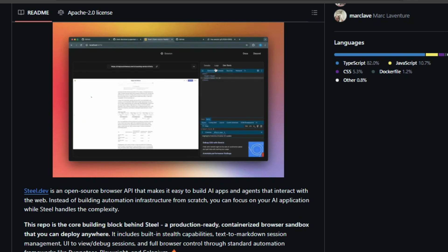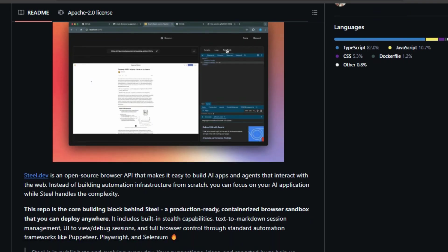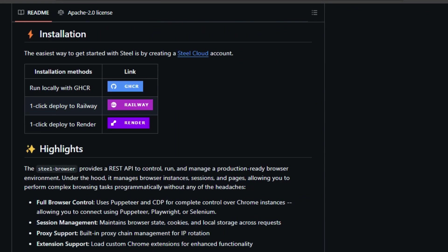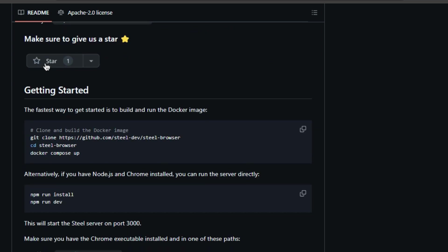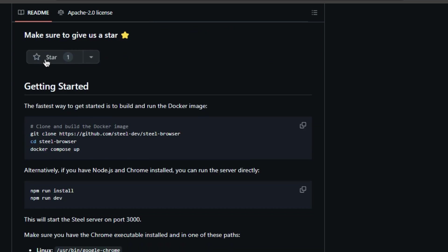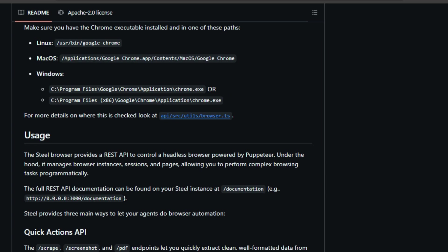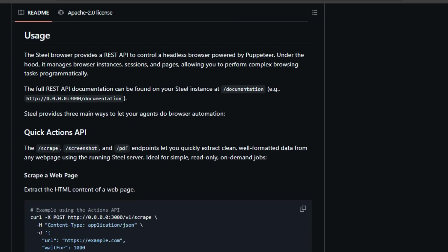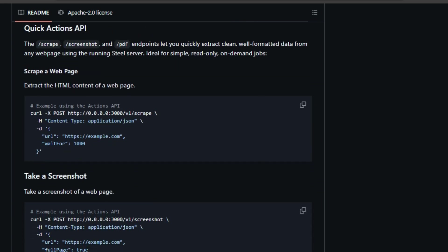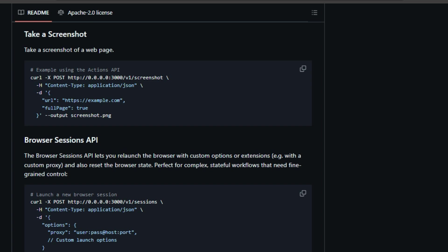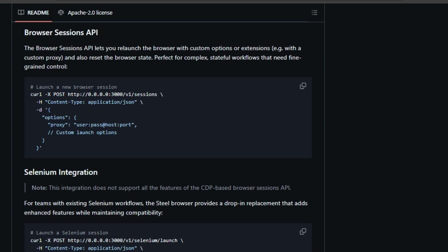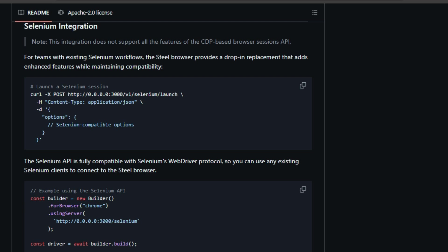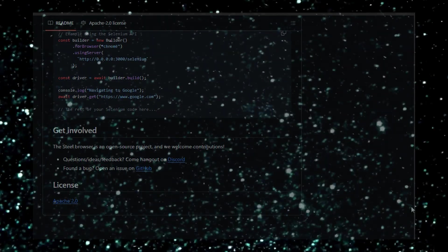Steel provides built-in stealth capabilities, text-to-markdown session management, a user interface for viewing and debugging sessions, and comprehensive browser control through popular automation frameworks like Puppeteer, Playwright, and Selenium. It offers session management capabilities, preserving browser state, cookies, and local storage across requests. It also supports proxy integration for IP rotation and custom Chrome extensions for enhanced functionality. Built-in debugging tools like request logging and session recording simplify the development process. Moreover, Steel includes anti-detection measures, such as stealth plugins and fingerprint management, ensuring smooth operation. Resource management is automated with features for automatic cleanup and browser lifecycle management. And for added convenience, Steel provides APIs for quick conversion of pages to markdown, readability format, screenshots, or PDFs.